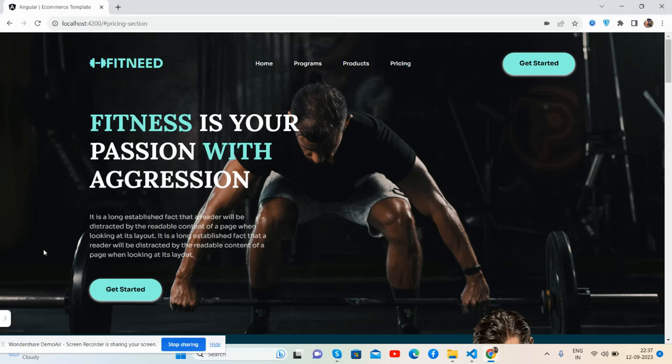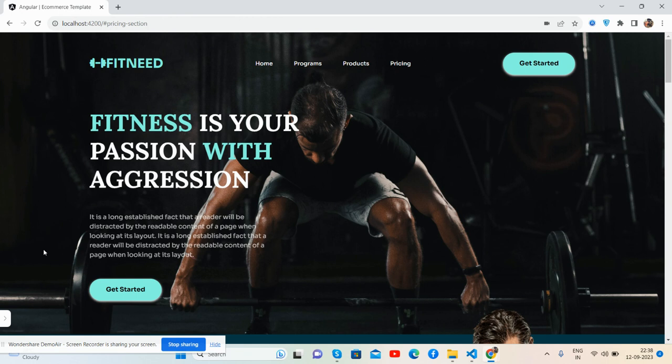Hello guys, how are you? Welcome back to my channel, The Rich Post. Myself Ajay and I hope you are doing great. So guys, in this working video I am going to show you the beautiful gym website template fitness.